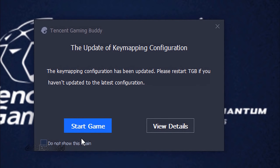Restart the emulator after any UI or key configuration updates.